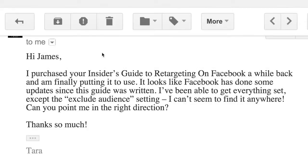Hey everyone, I just got an email that came in a couple hours ago from a customer. As you can see right here it says, 'Hey James, I purchased your insider's guide to retargeting on Facebook a while back and I'm finally putting it to use. It looks like Facebook has done some updates since this guide was written and I've been able to get everything set except the exclude audience setting. I can't seem to find it anywhere. Can you point me in the right direction? Thanks so much.'